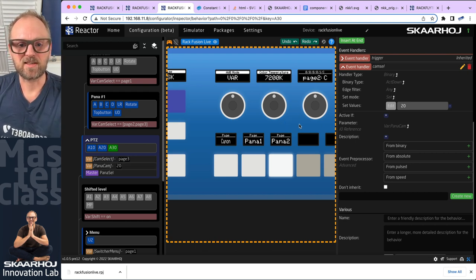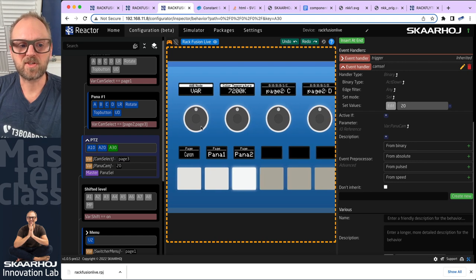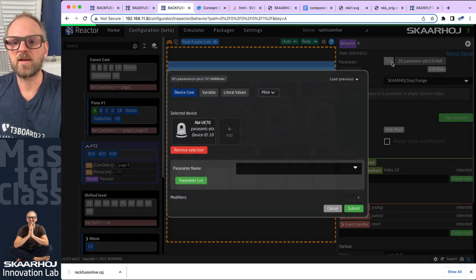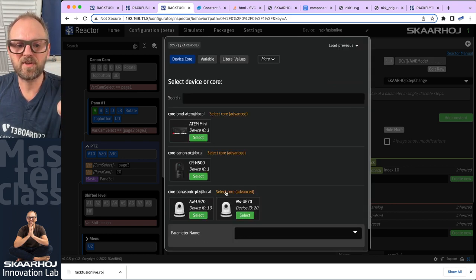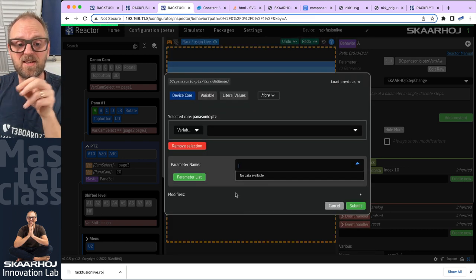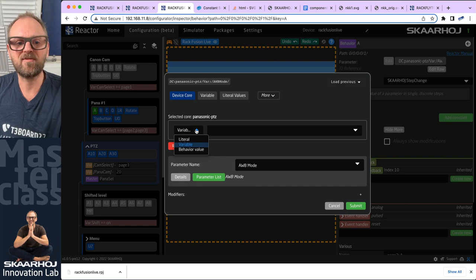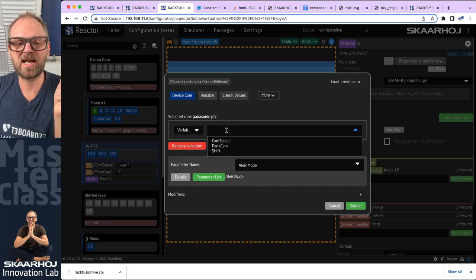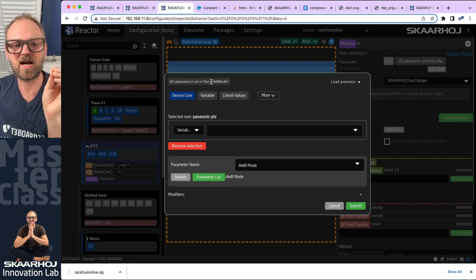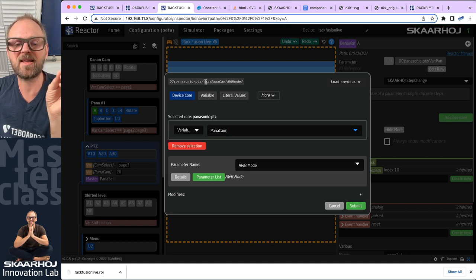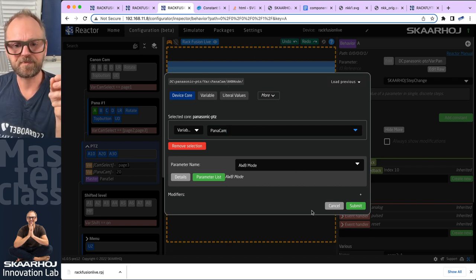Now I can use this to drive the parameters in the layer. Instead of the hardcoded device ID 10, I remove that selection and use 'select core advanced' for the cameras. This opens a field to choose a variable to drive the camera selection. The device core string shows 'var colon' with no variable selected — I pick the panacam variable and it inserts that value directly into the field.